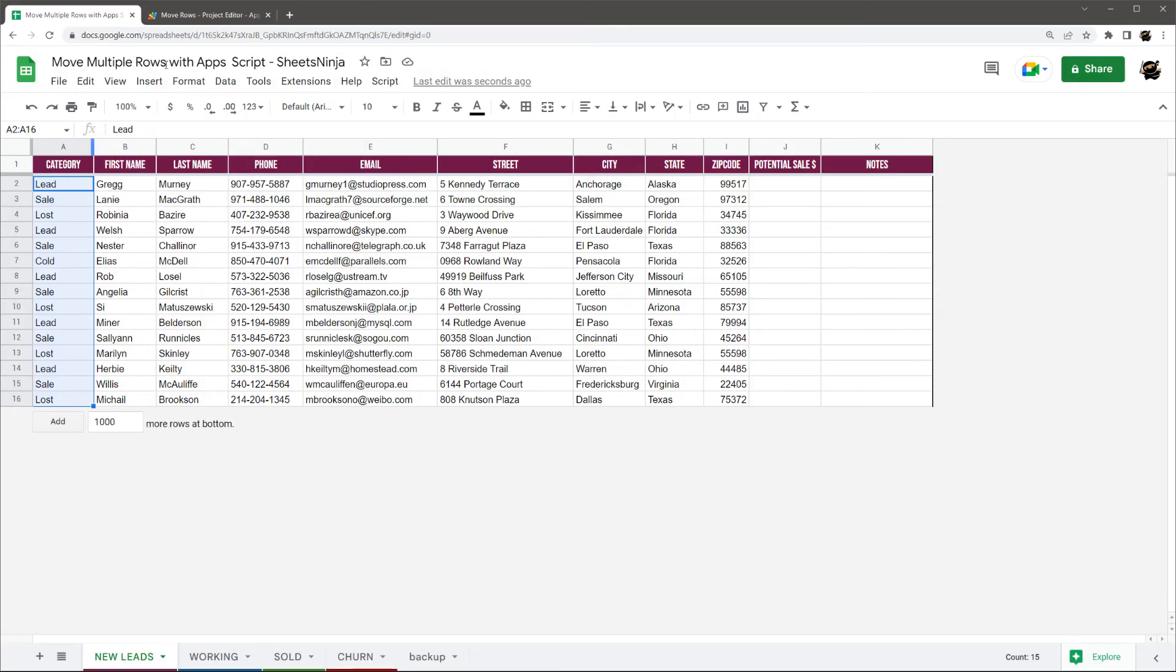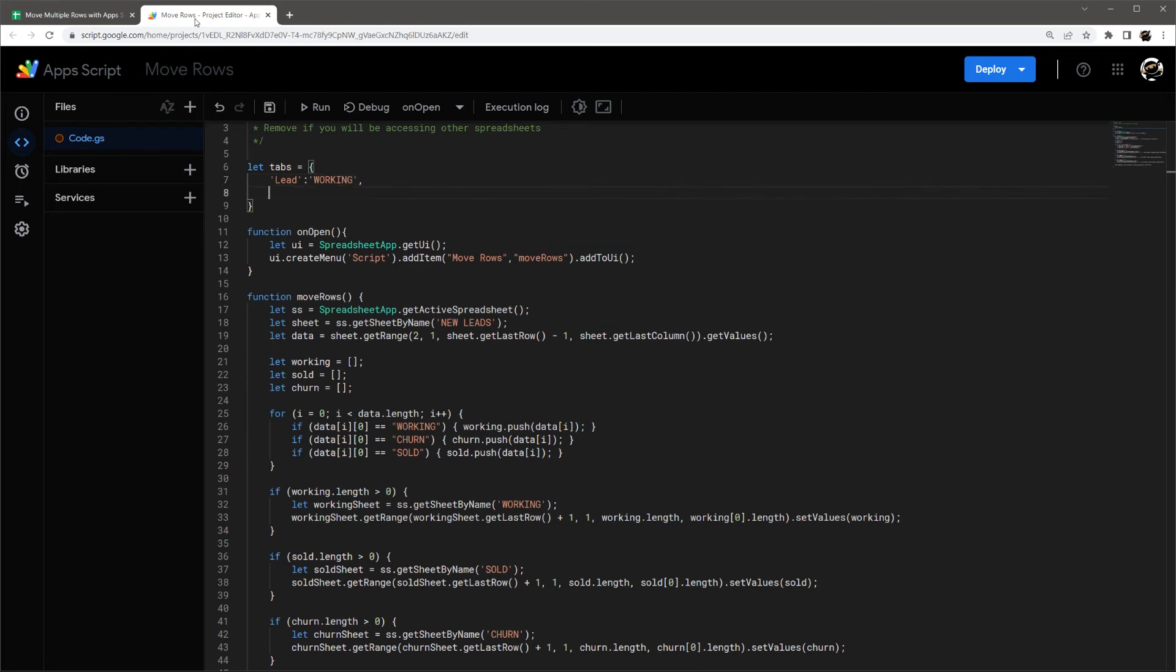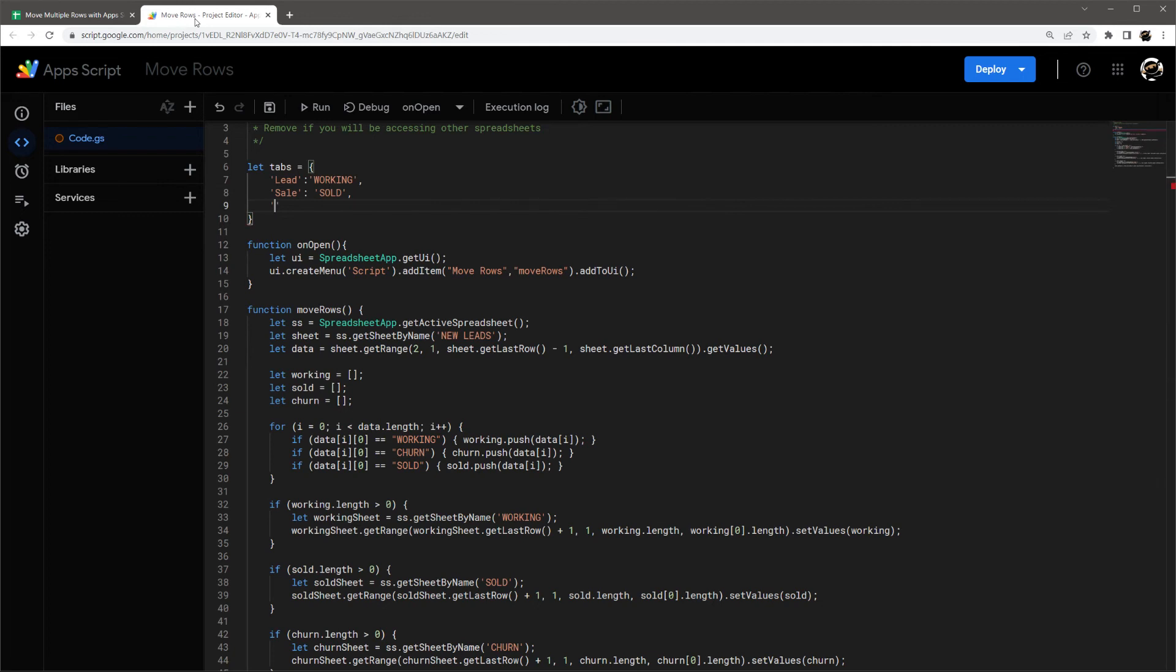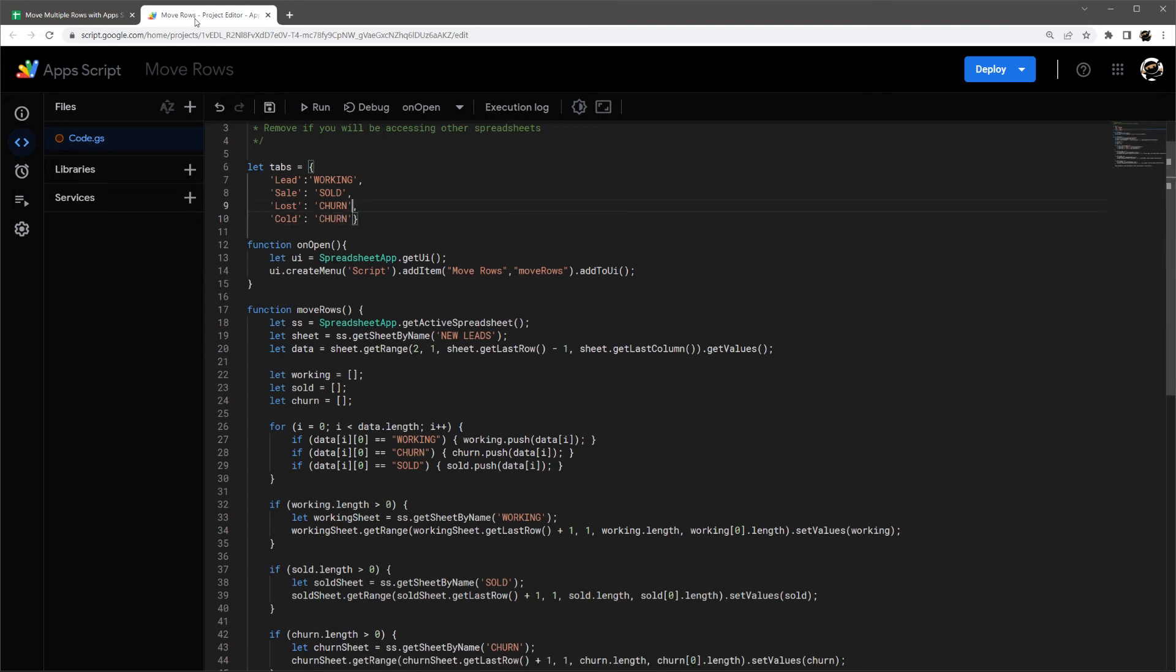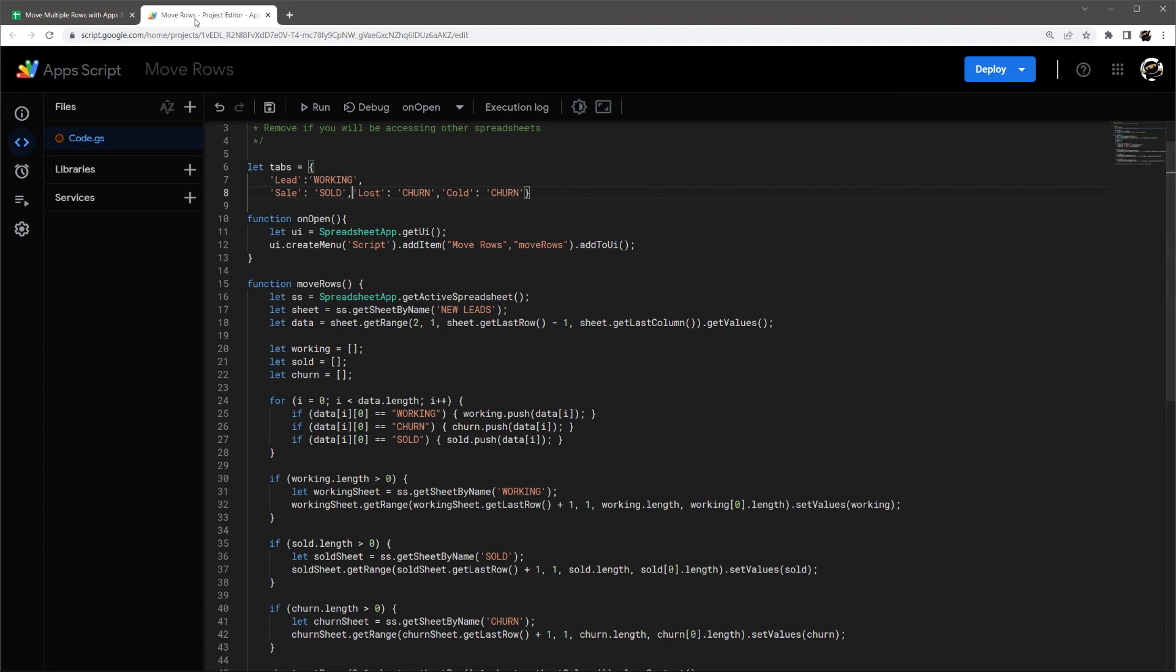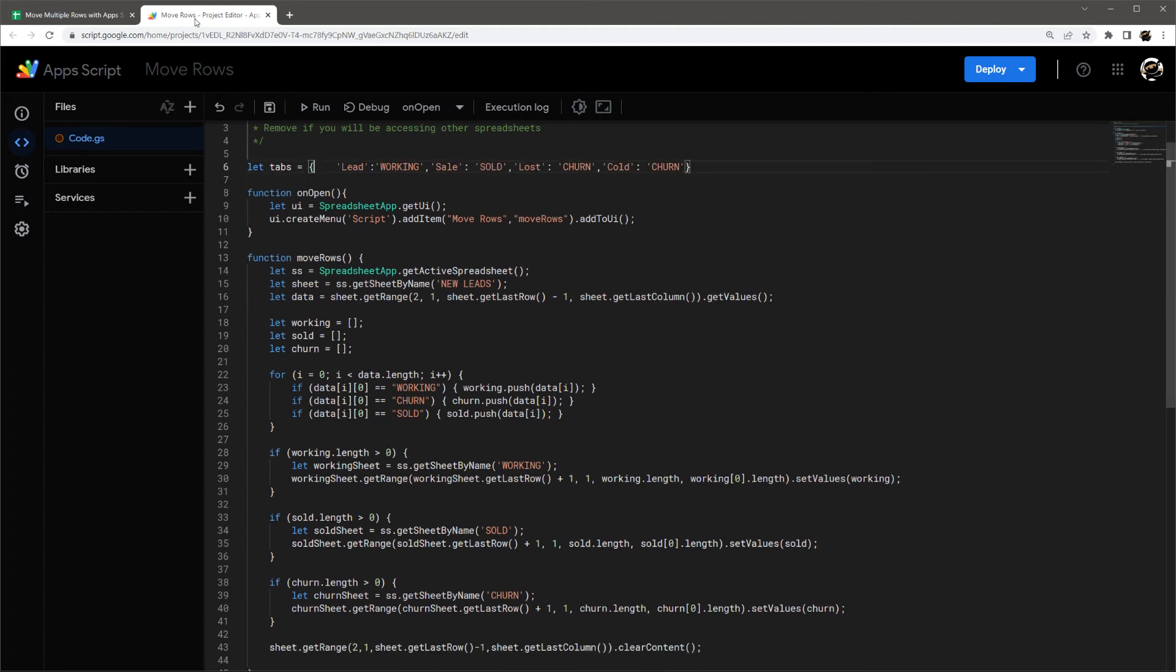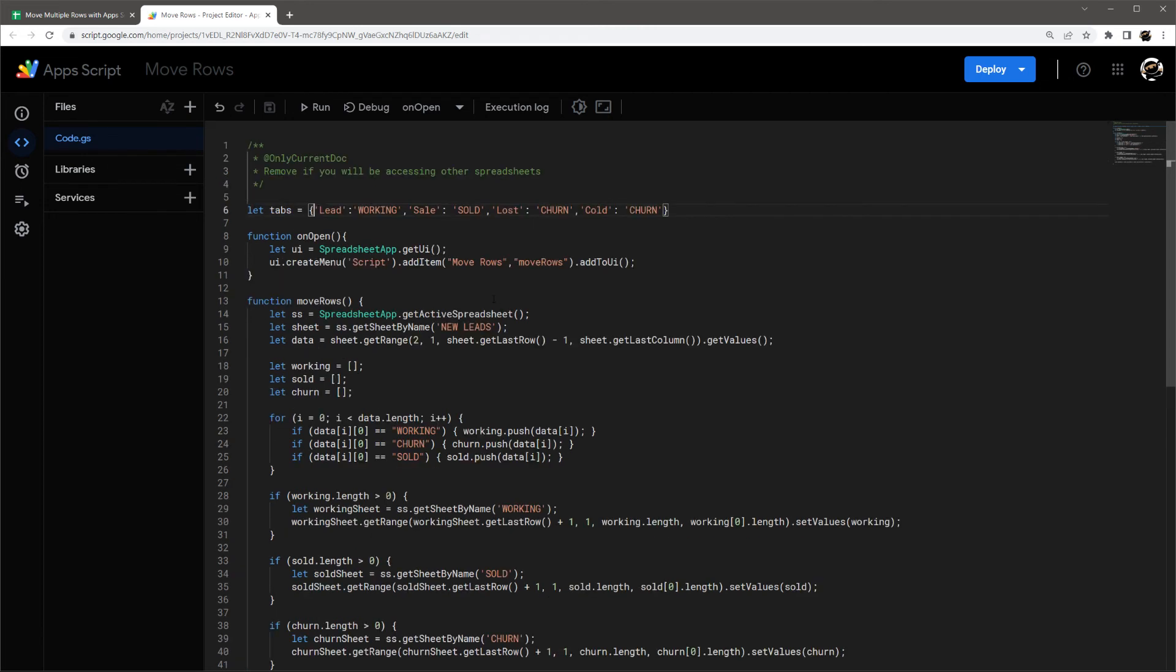So we have lead, sale, lost, and cold. So lead, and this one, go to working, sale, go to sold. That stinks isn't here. We'll do lost, churn and cold. I'll just put that to churn. So I can go ahead and probably just put this on one line. Sometimes I'll put it in multiple lines. It helps it when you're putting something together. But you can put it up if you don't have a bunch or if it makes it easier.